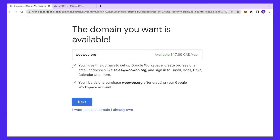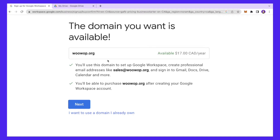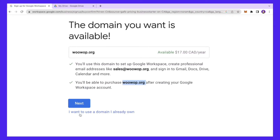Let's say we really like this one, so I'll click 'Select.' This domain will be used to create your email addresses — it should look something like sales@woo.org. Once you create a Google Workspace account you can go ahead and purchase this domain, or alternatively use a domain you already own.